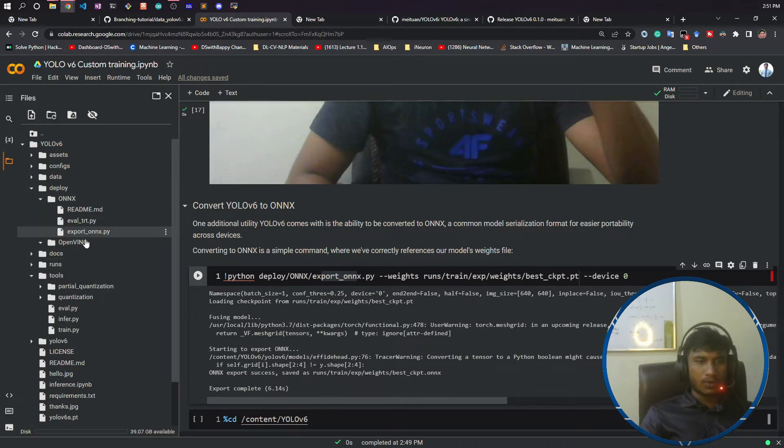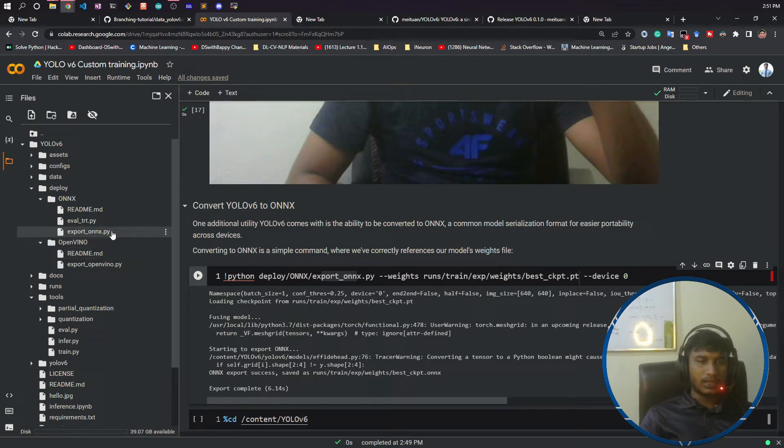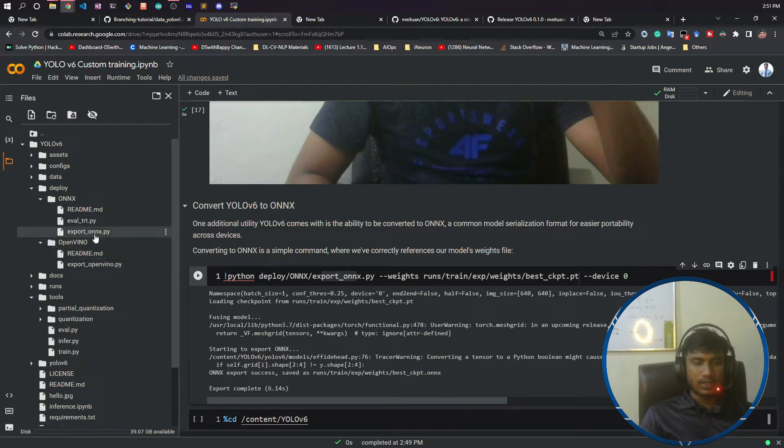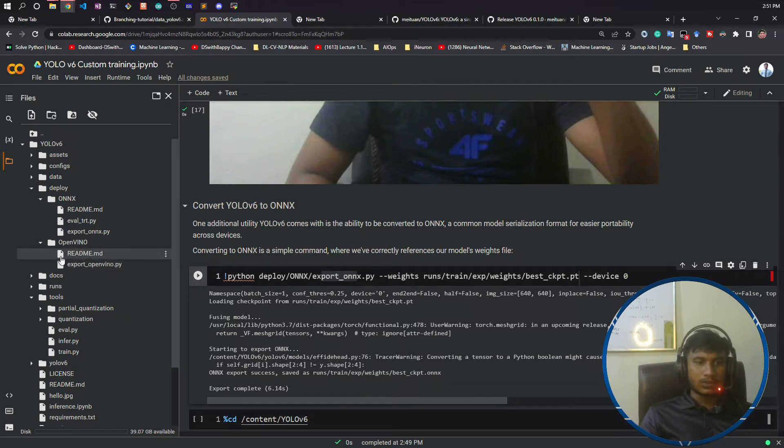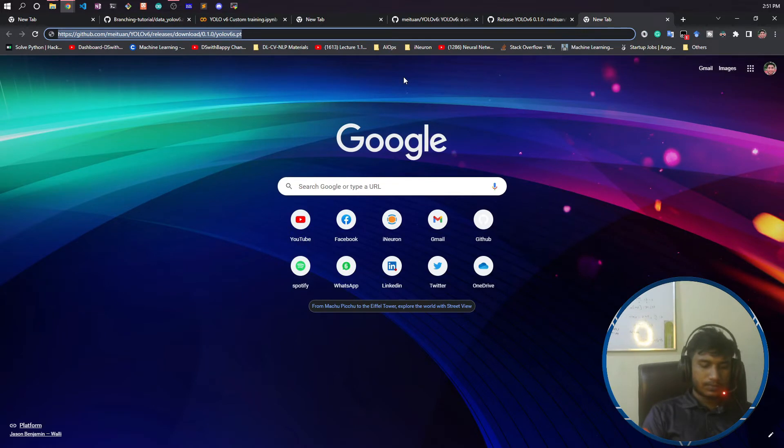If you know, OpenVINO is an Intel-based tool. If you want to run your code inside Intel GPU or Intel environment, you can use this OpenVINO. Let me search about OpenVINO here.